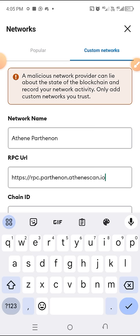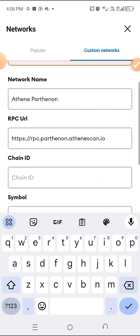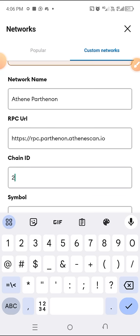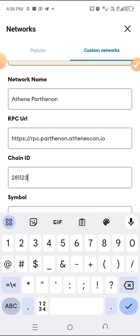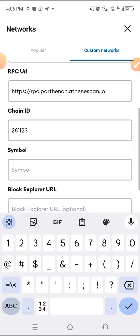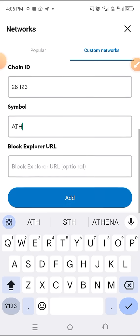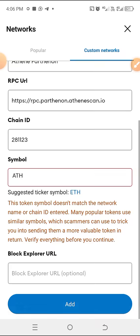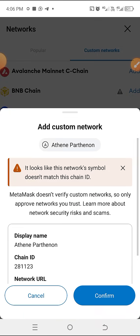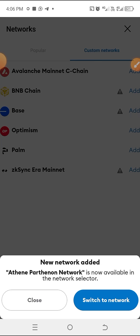The chain ID is 2811123. The symbol is 1880H. The block URL is optional. We'll click on 'Add,' and then click on 'Confirm' as you can see.